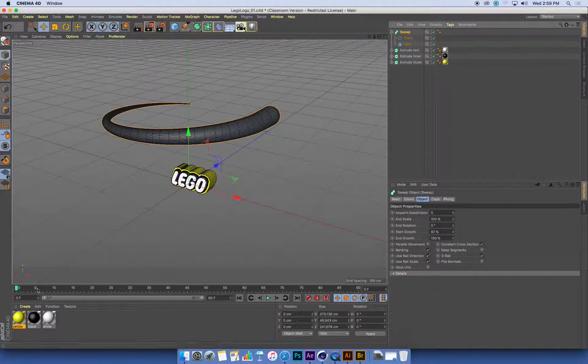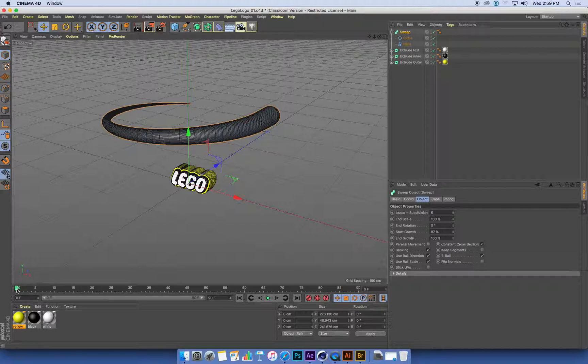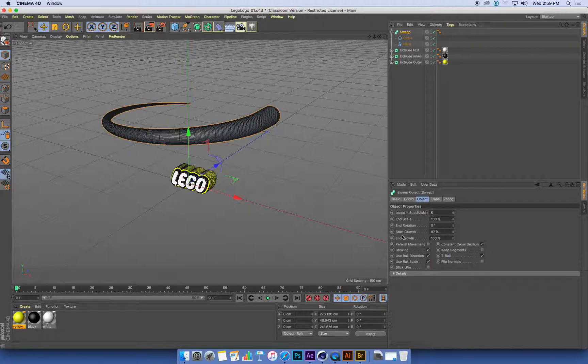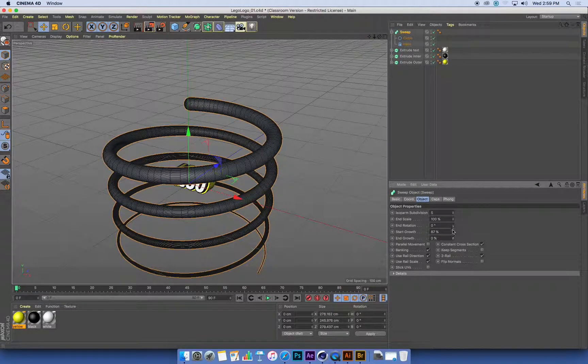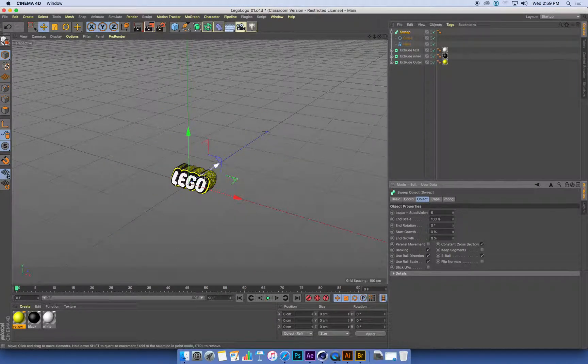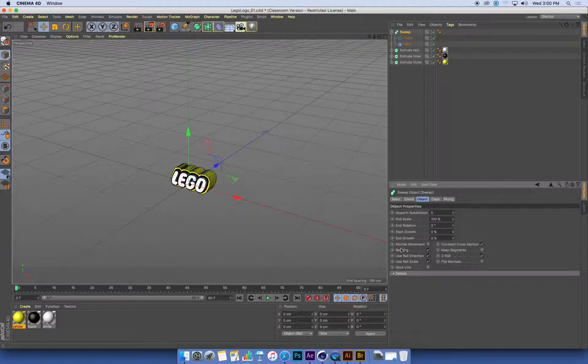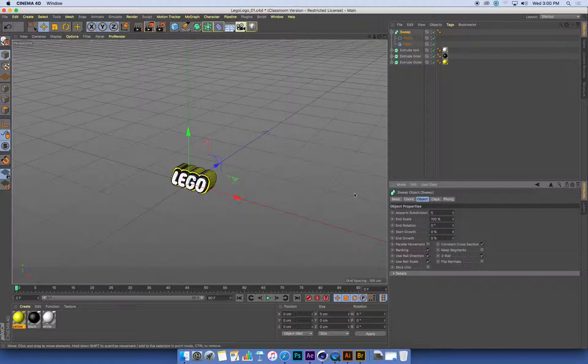So I'm going to go to frame 0 on my timeline and I'm going to set the start and end growths down to 0 for both of them. That's going to make our sweep object disappear. It hasn't started growing at either the start or the end. It's there, but it's disappeared.